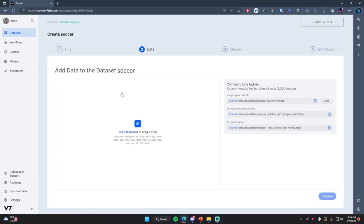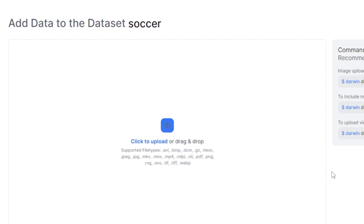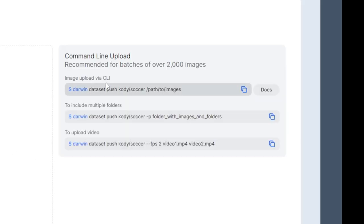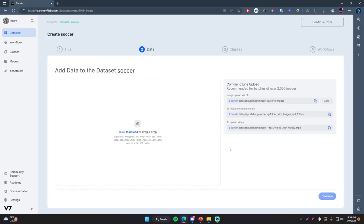Here you can drag and drop pretty much any file type that you would need. It supports the generic ones like PNG, JPEG, JPG, even video files such as MP4s or MOVs. It also supports formats like MRI scan formats that medical professionals use. If you have a large amount of files — like thousands of images — and you want to train a model built on a lot of data, you can upload the data using the Darwin CLI, the command line interface tool. I'll show you how to do that later in the video.